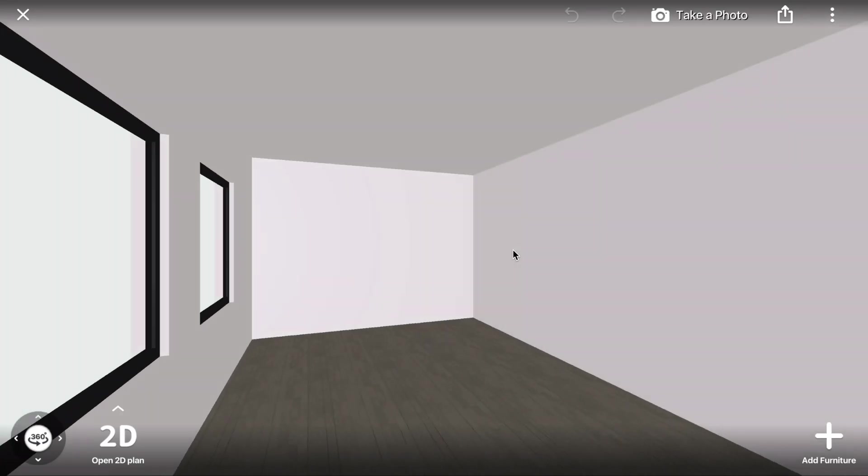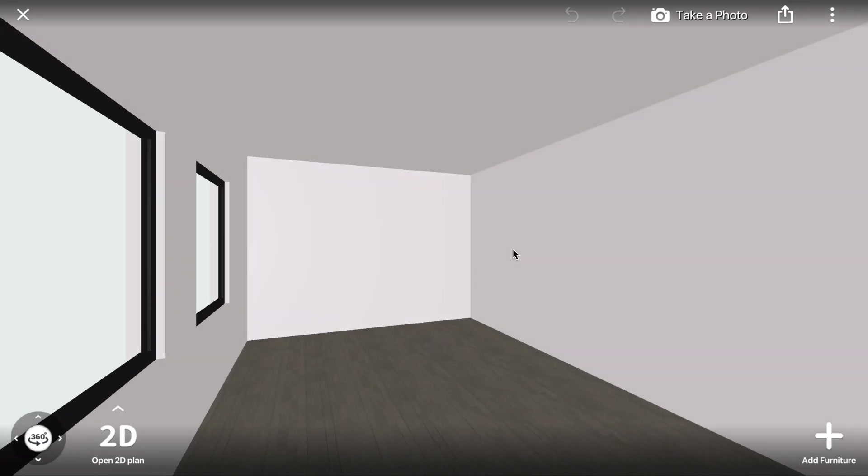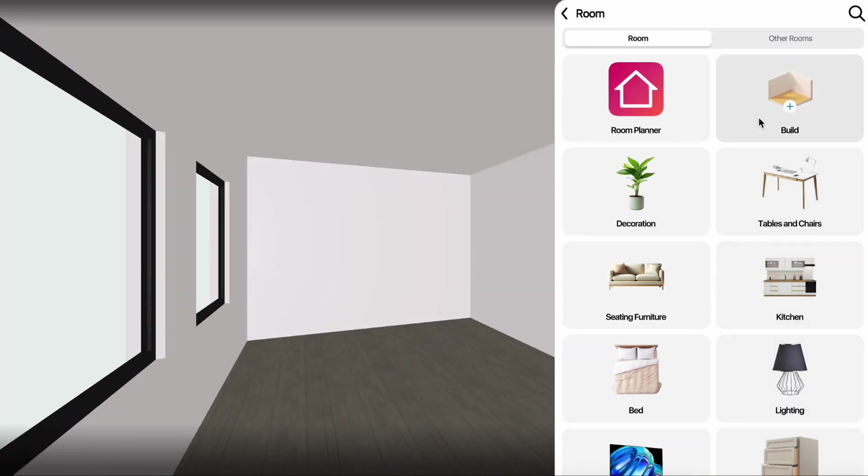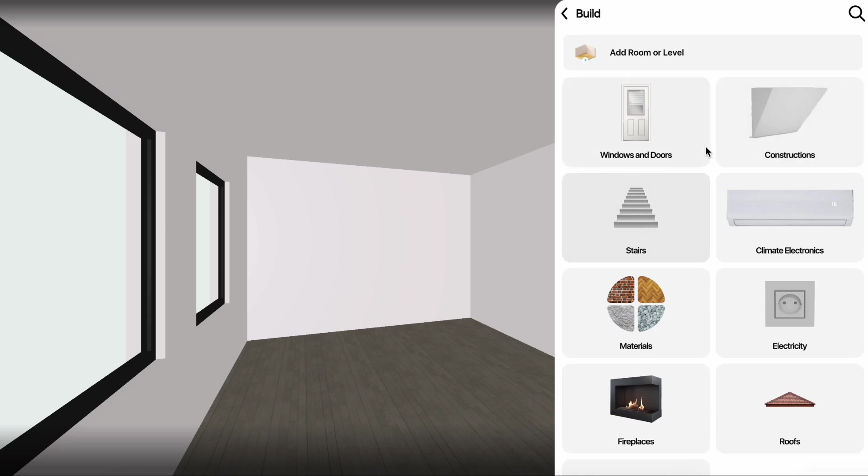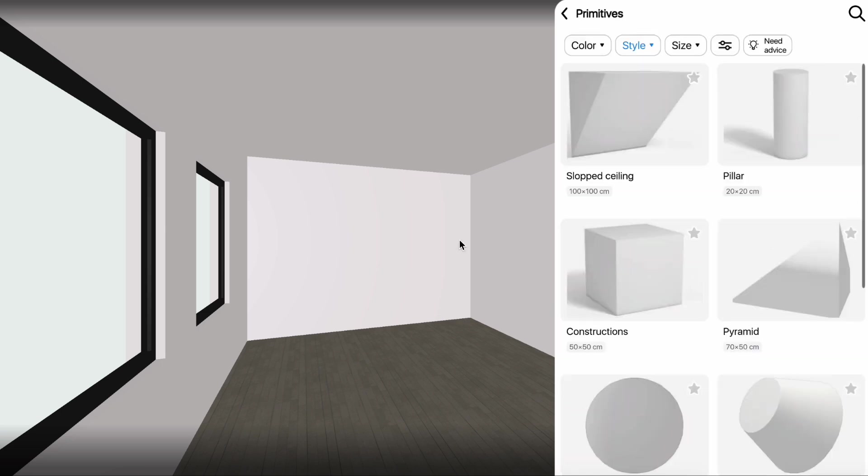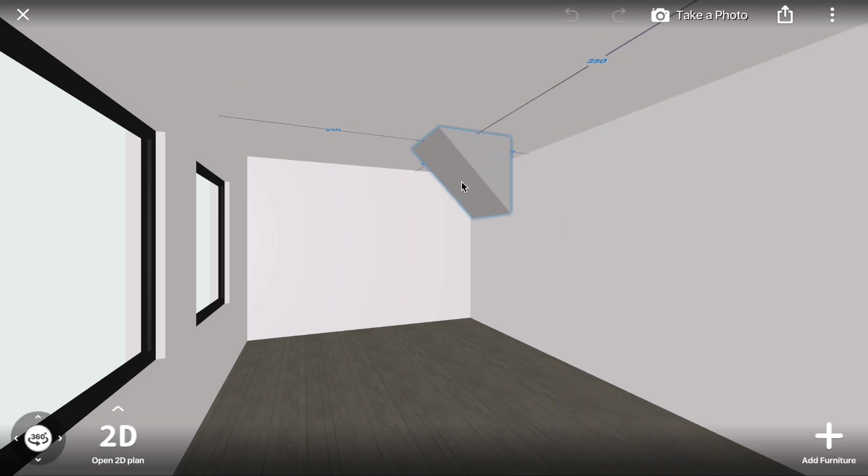Today, we'll learn how to create a Mansard window in Room Planner. Start by clicking Add Furniture, then go to Build, Constructions, Primitives, and select Sloped Ceiling.